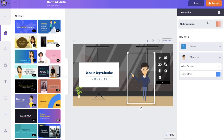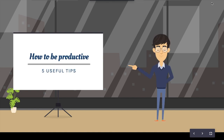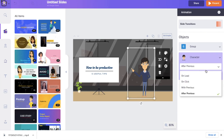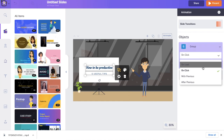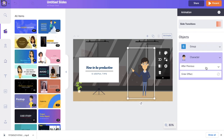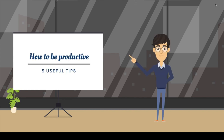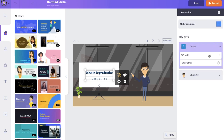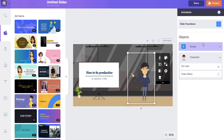With 'After Previous', the text appears first when you click, and then the character appears after. If I select 'With Previous', it will appear together with the object previous to it. So if I select 'On Click' for the text and 'With Previous' for the character, once you click, the character will appear together with the text. For this presentation, I want all objects to appear along with the slide when it loads, so I'm selecting 'On Load' for all objects.